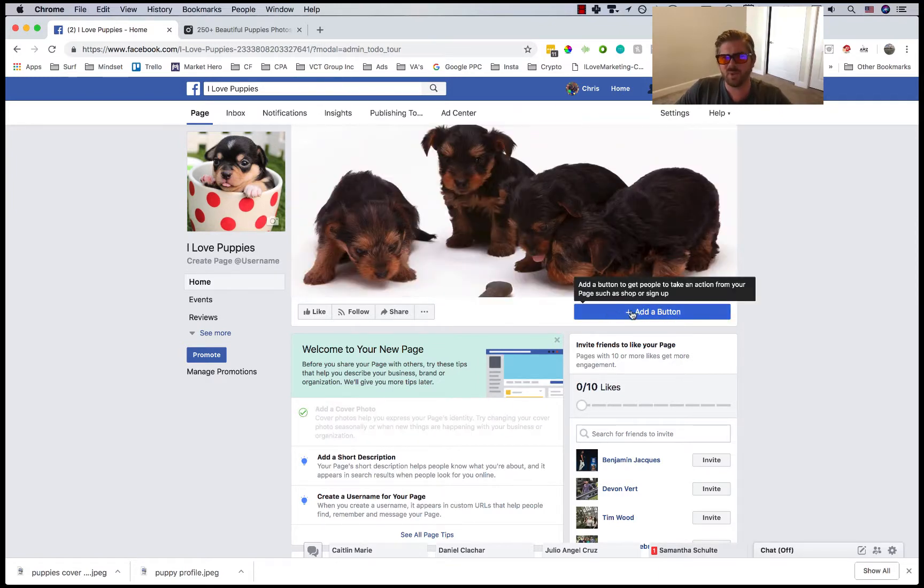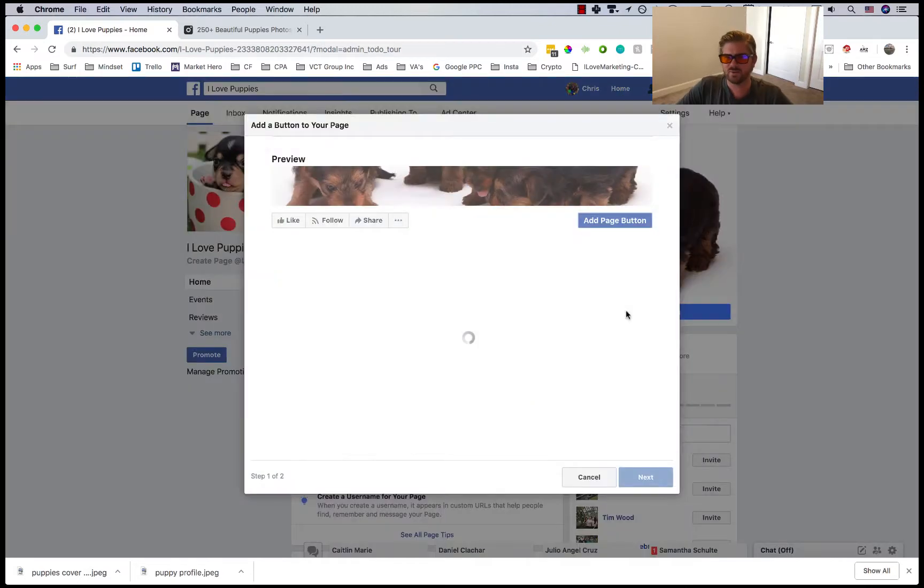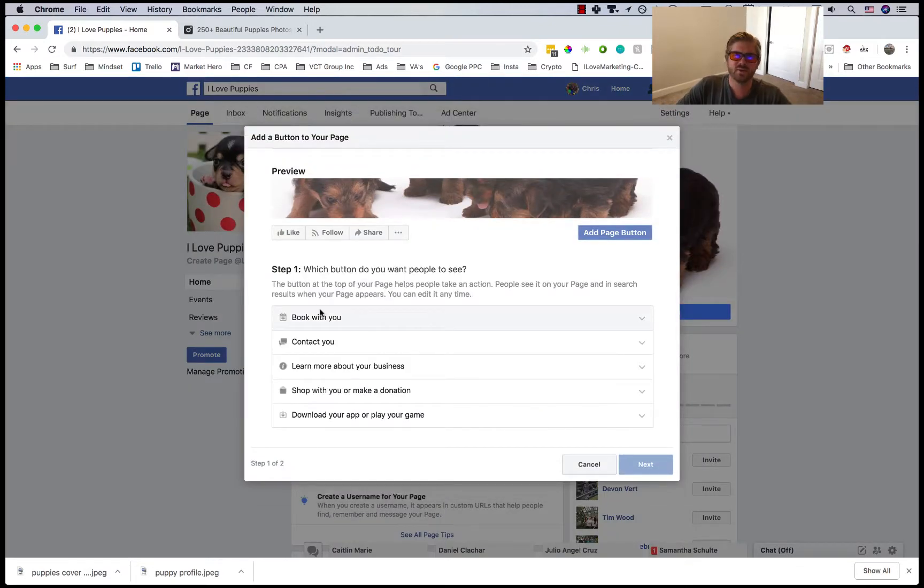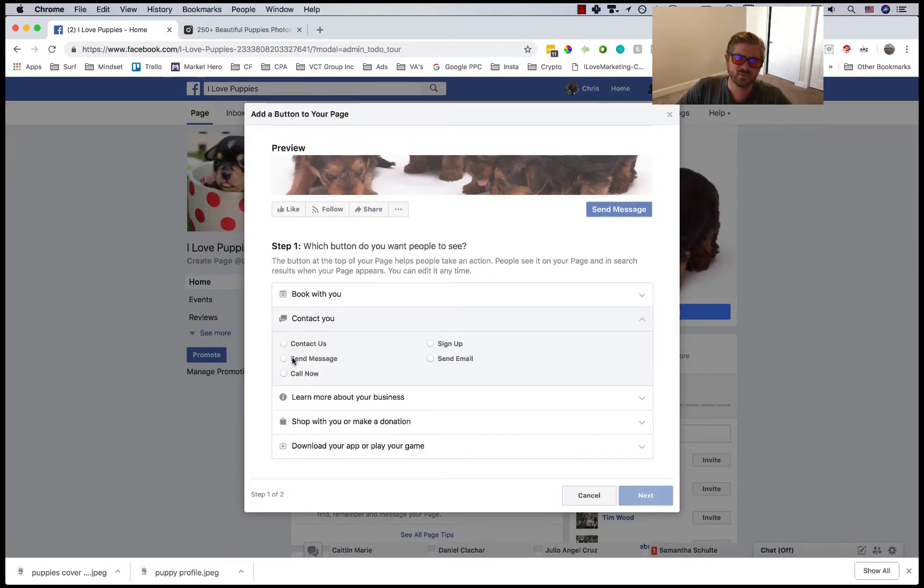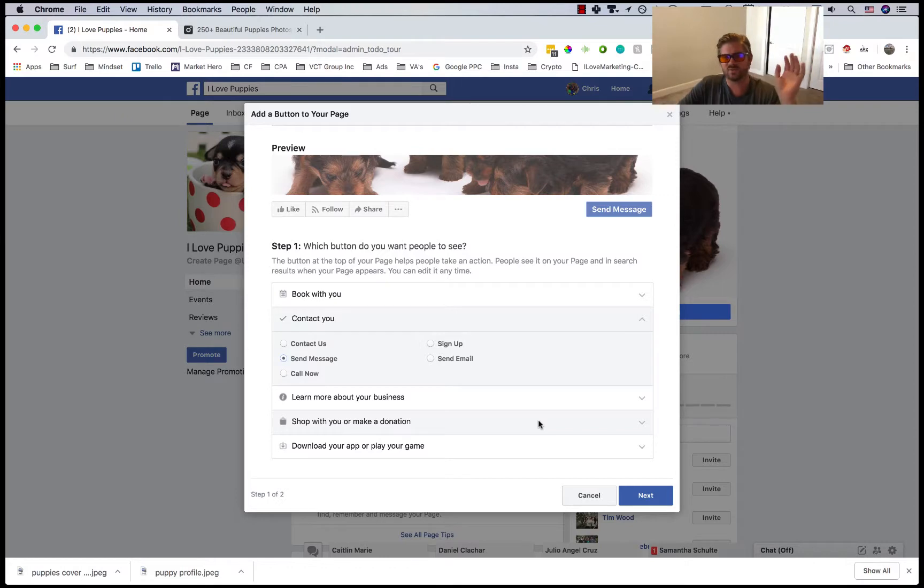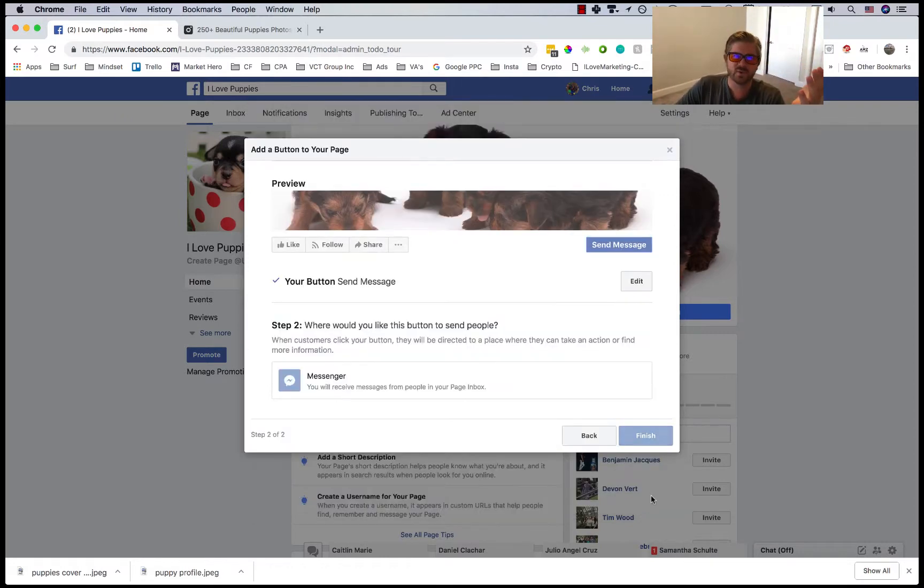I usually set up a button here. I'll do add a button and I'll do contact you and send message. It's one of the easiest to start off with. It just gives people something to do and you don't have to set up the full sales funnel yet.